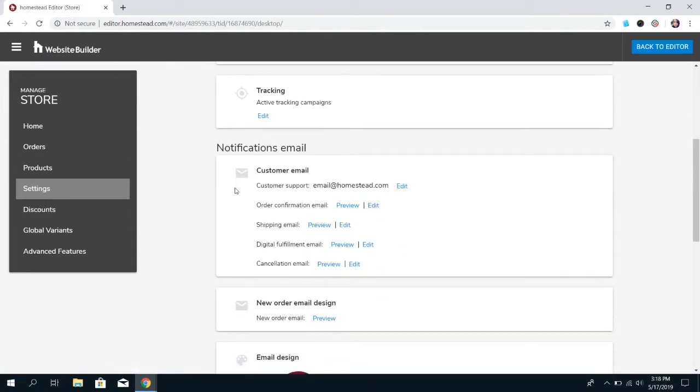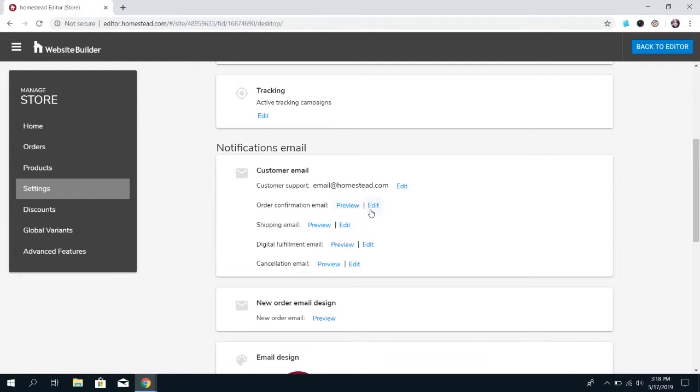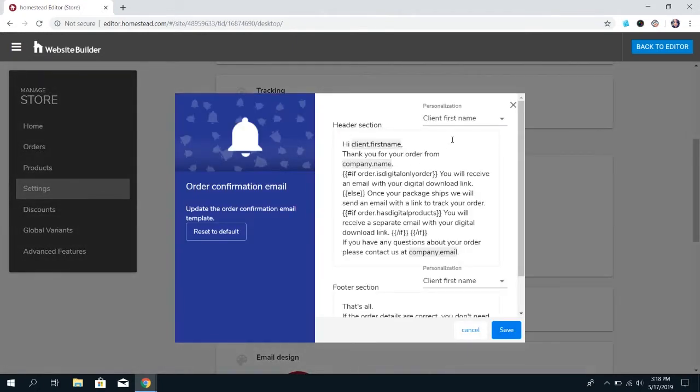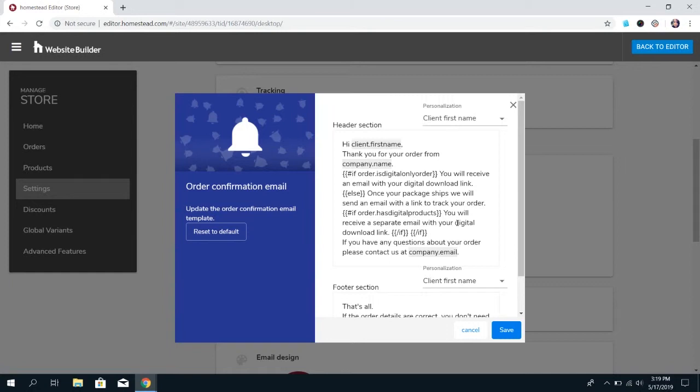And then there's the notification email settings. You can change the email that you use as your customer support email. And you can also preview and edit the order confirmation, shipping, digital fulfillment, and cancellation email. Now, we do have this set up really specifically to be able to automatically input the proper name, company name, what they ordered. So, I don't recommend you change too much in here because you don't want to risk messing those input settings up.